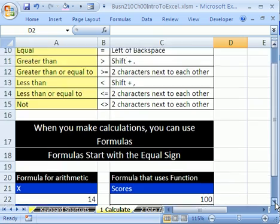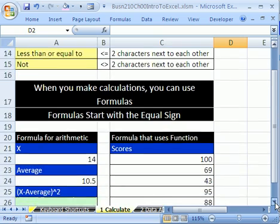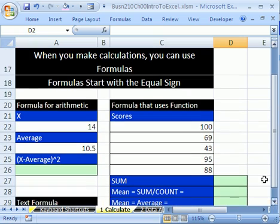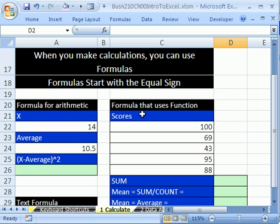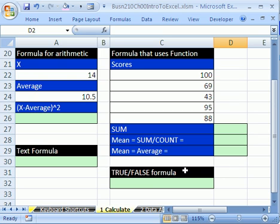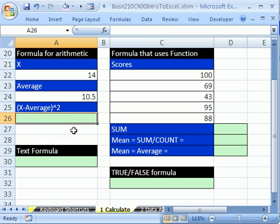In Excel, we make formulas. When we make calculations, we make formulas. How do you make a formula? Formulas start with an equal sign. We're going to look at some different formulas. We're going to look at arithmetic formula, a function that's also a formula, a text formula, and a true false formula. All of them start with an equal sign.